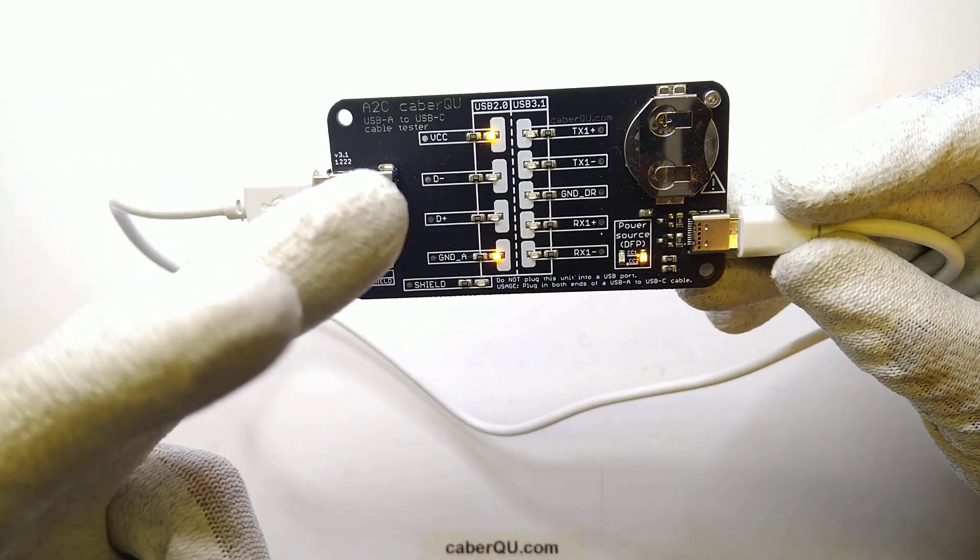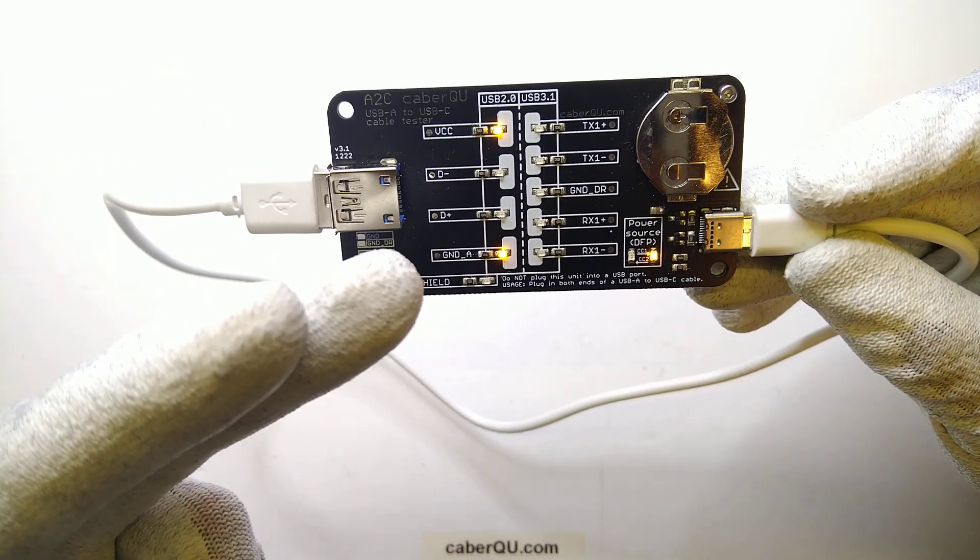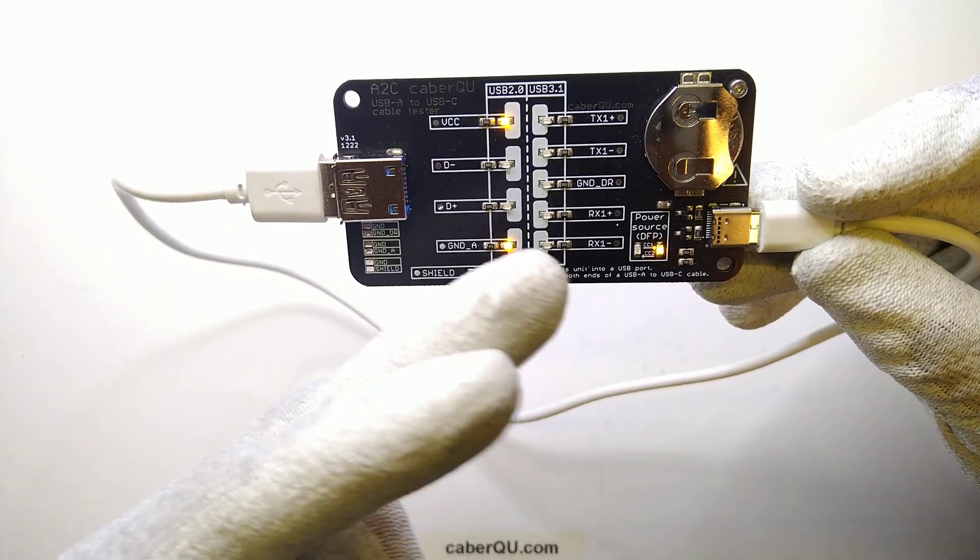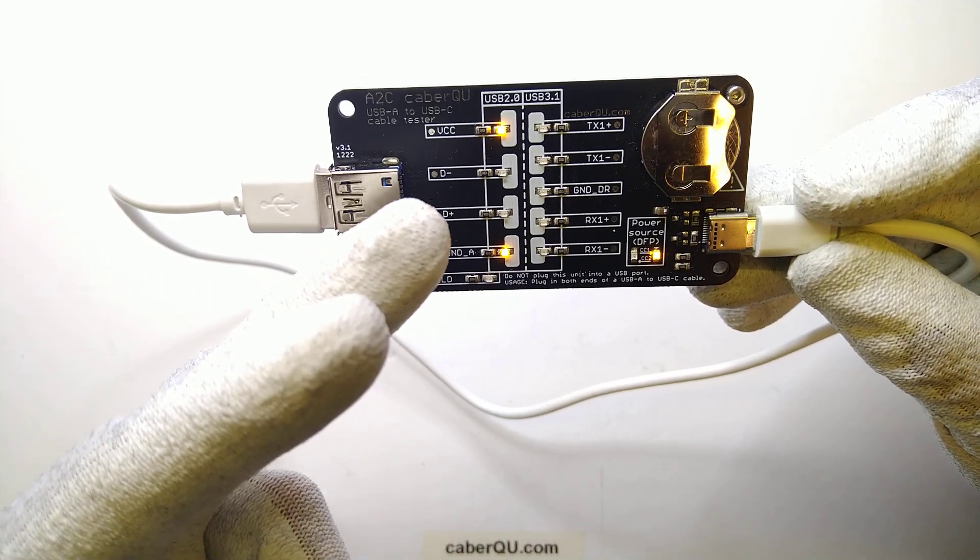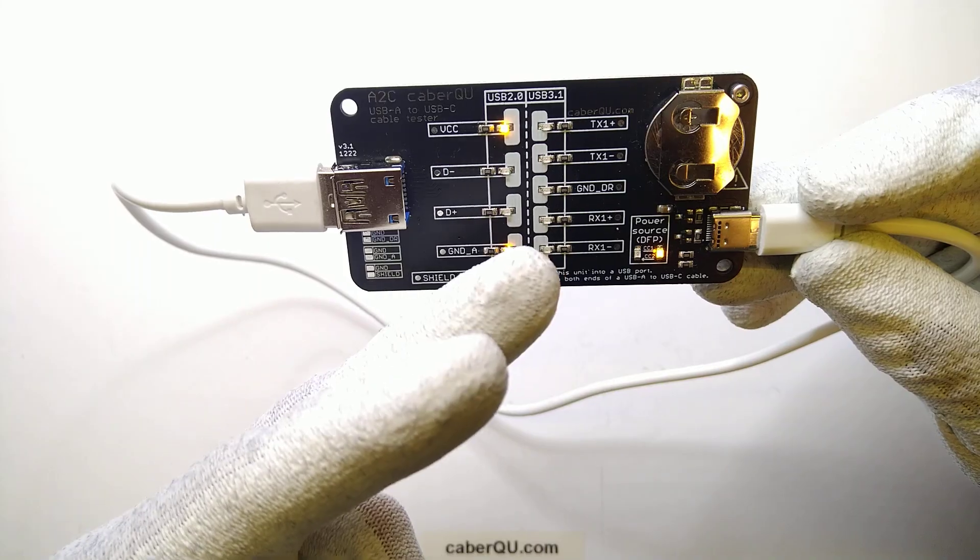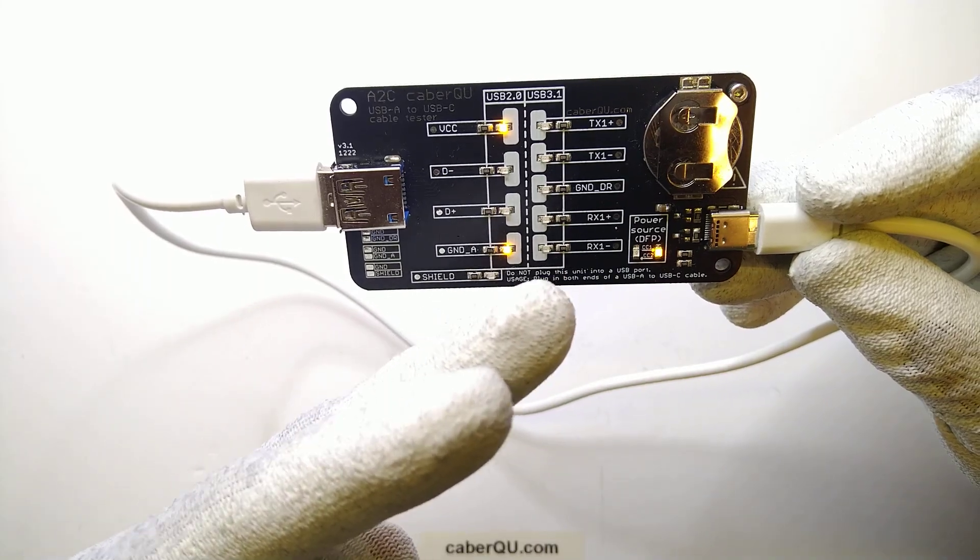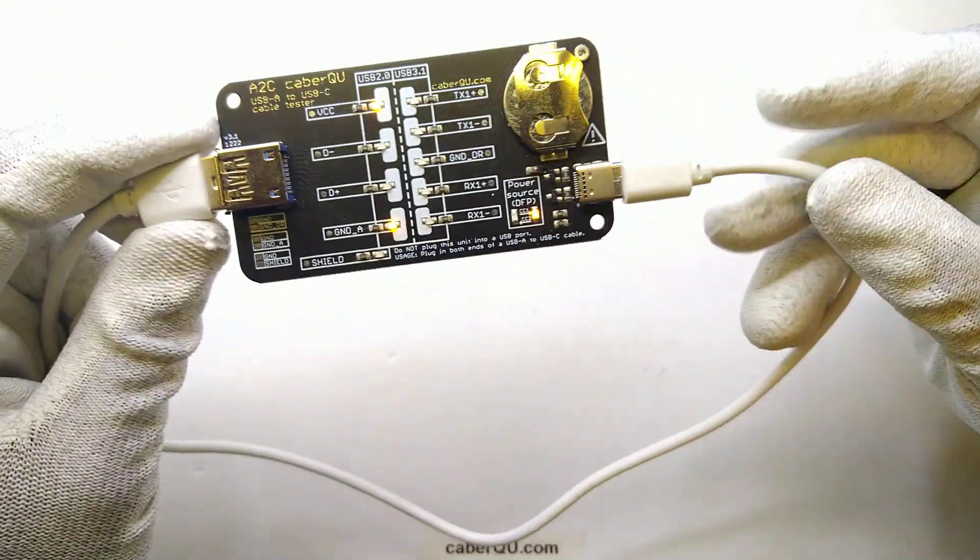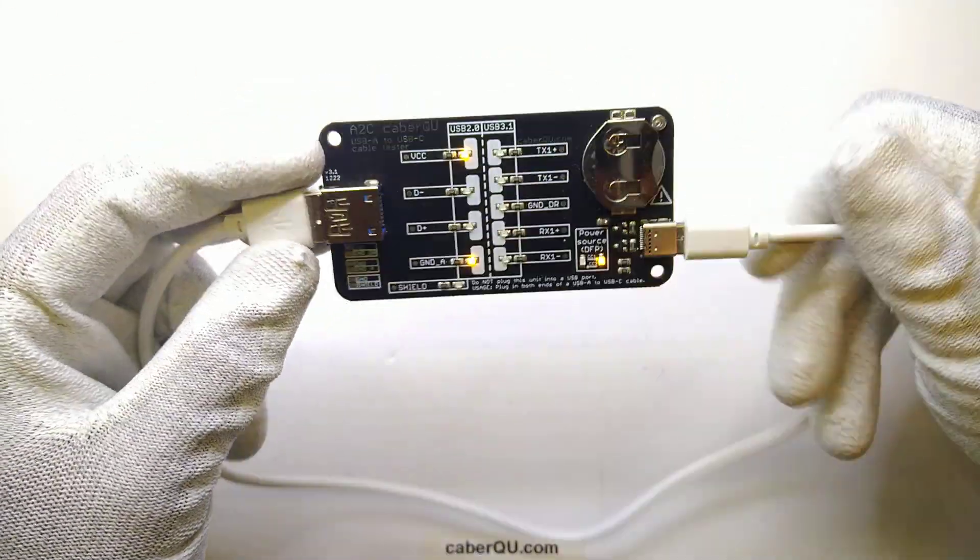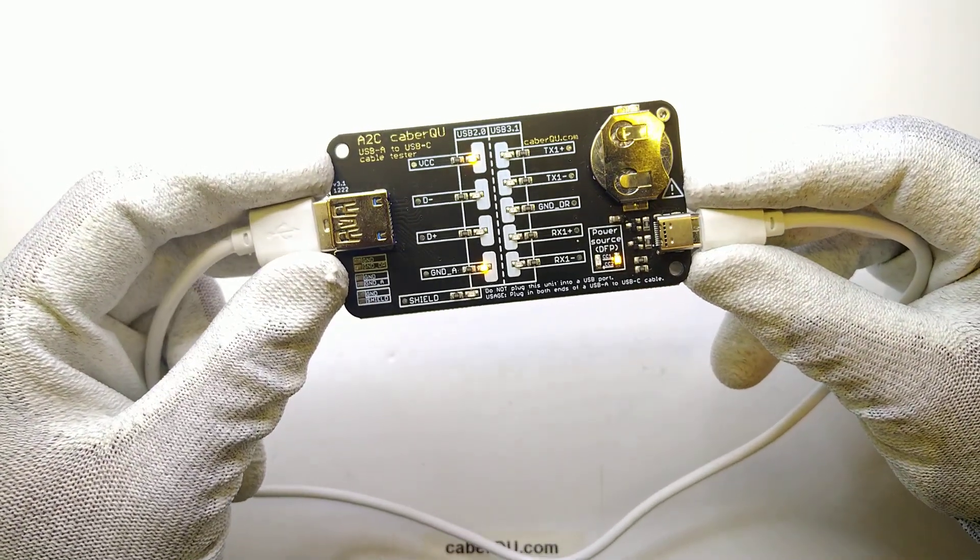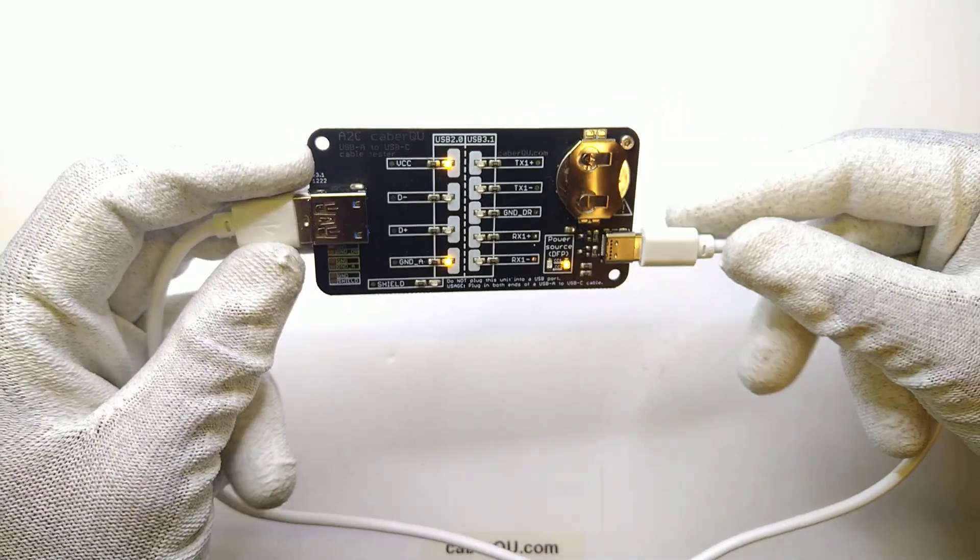You can only see the VCC and ground pins are connected as well as the power source pin but no data plus or data minus for USB 2.0 or any of the USB 3.0 pins are connected. So this cable as nicely as it seems is only capable of charging your tablet and not doing anything else.